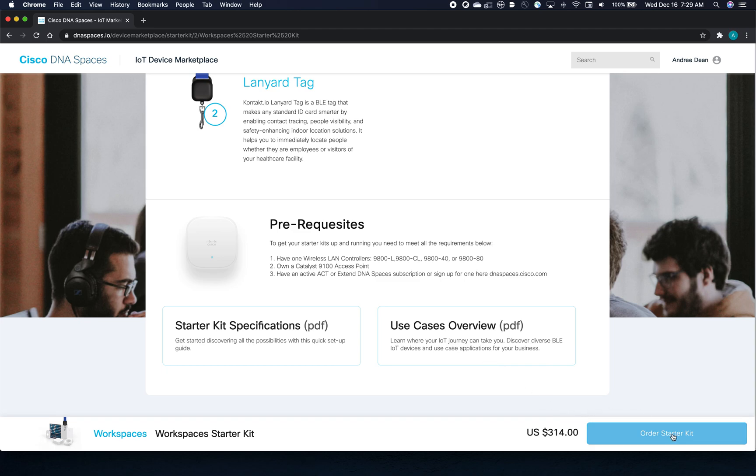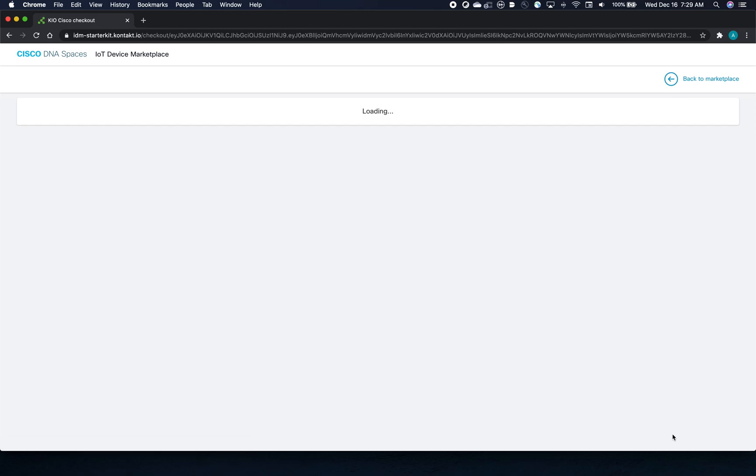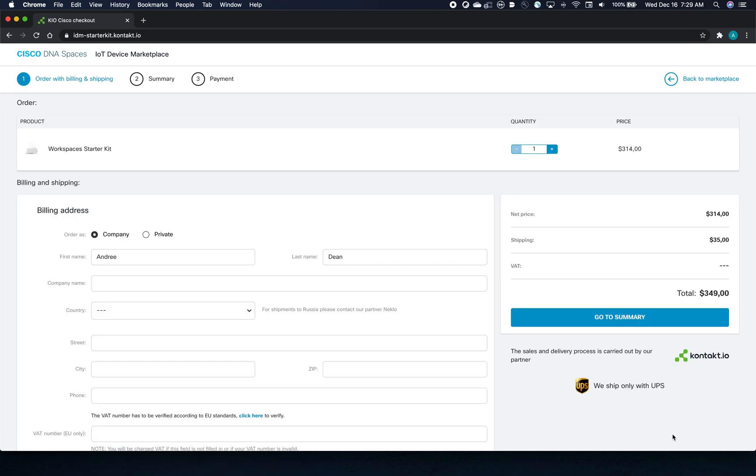Down here on the right, you can click Order Starter Kit now. The checkout process is seamless and you can expect delivery within 10 days. All it takes is a credit card and you're on your way to testing out new use cases.